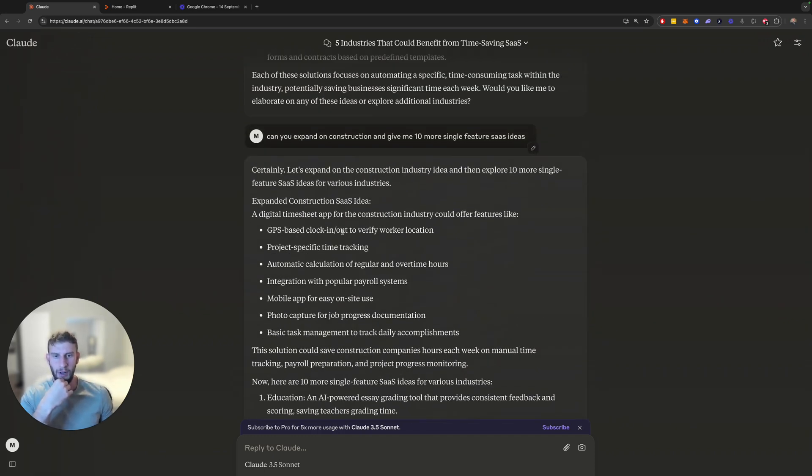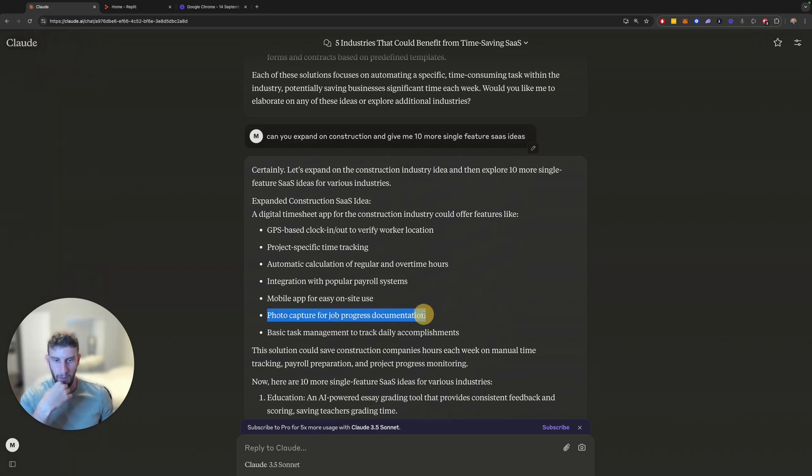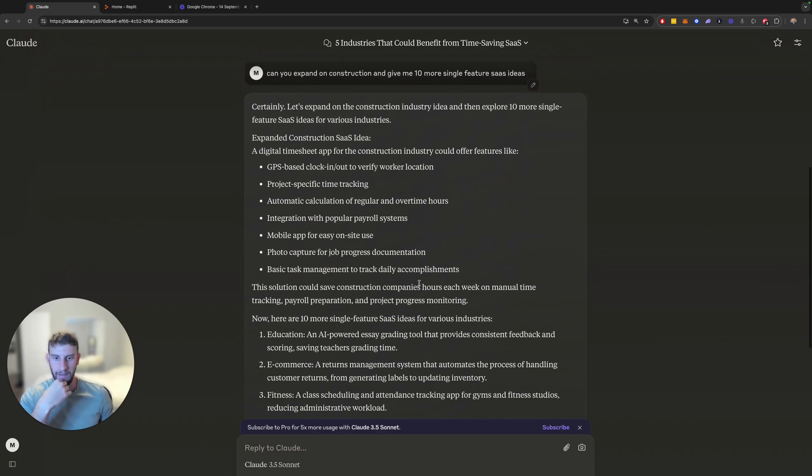Here we go. So we have a bunch here. So GPS-based clock in or out, these are per industry. This is for various industry. I meant just for construction, but this is fine. GPS-based clock in or out, that one's kind of cool. Project-specific time tracking, kind of too general. Automatic calculation of regular and overtime hours. Integration with popular payroll. Photo capture for job progress documentation. This is kind of cool. I like this one. So let's do this one.